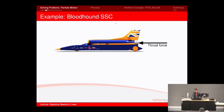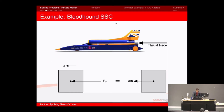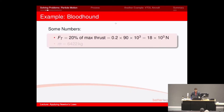For the example of the Bloodhound, we had the thrust force being generated by the engine, and the free body diagram is literally just the force generated by the thrust equals your kinetic diagram showing the direction of travel. If we say 20% of the max thrust is being generated currently, that is 20% of 90 kilonewtons of thrust, which equals 18 kilonewtons, and the mass is 6,422 kilograms. We can now go and calculate acceleration.